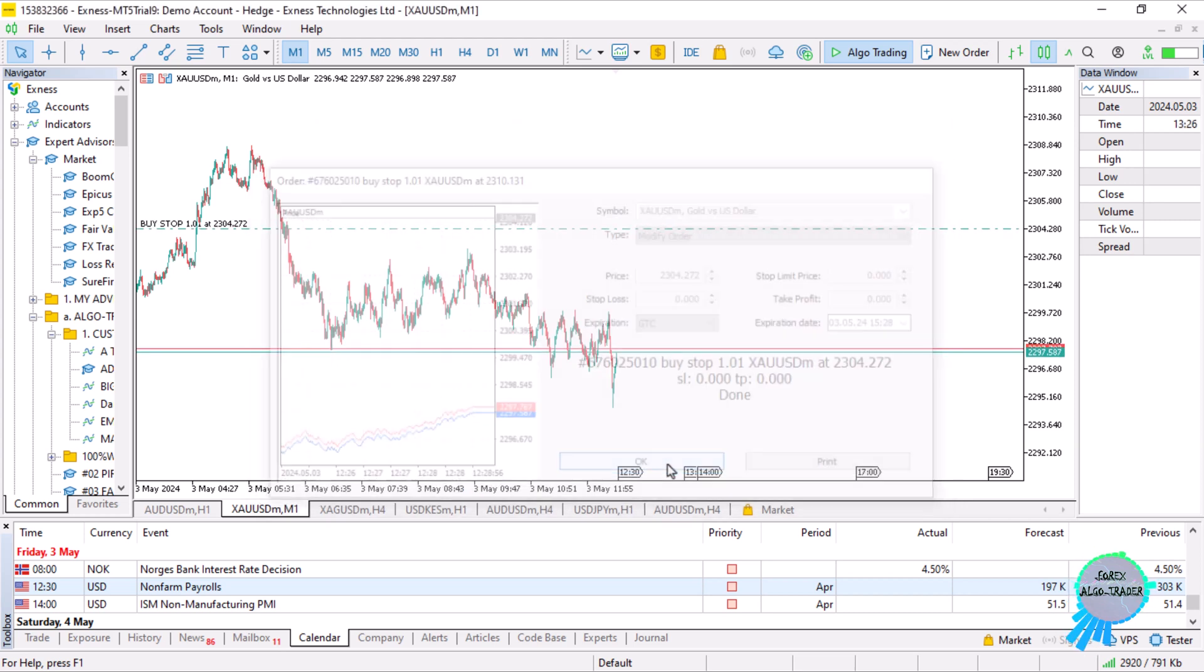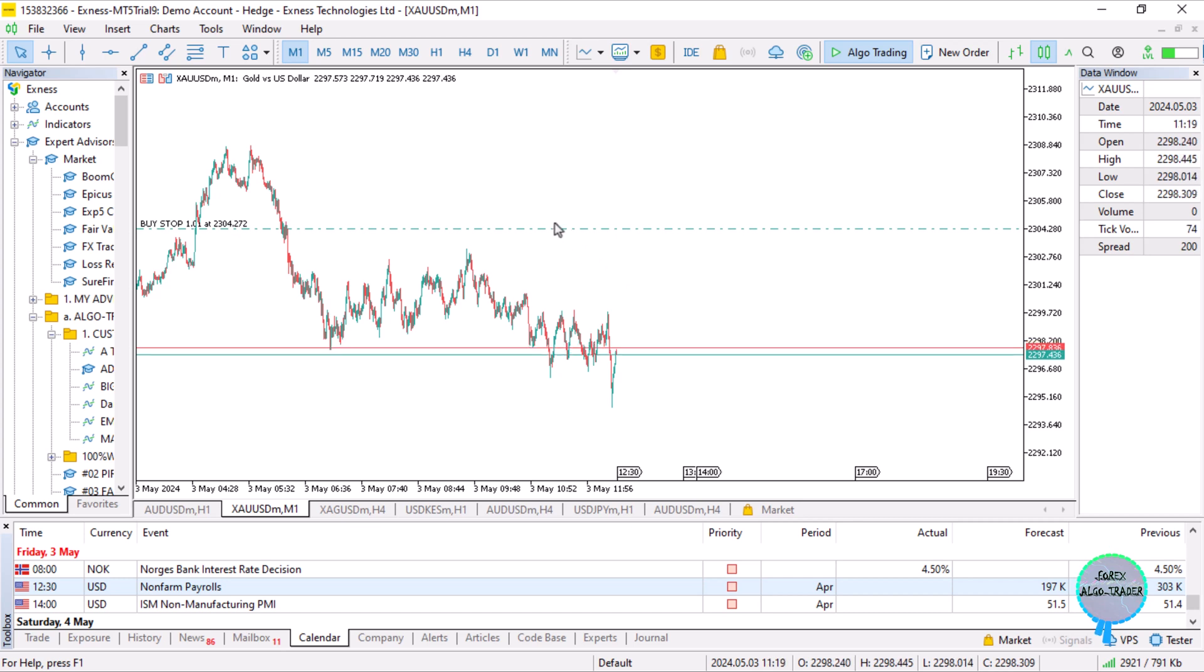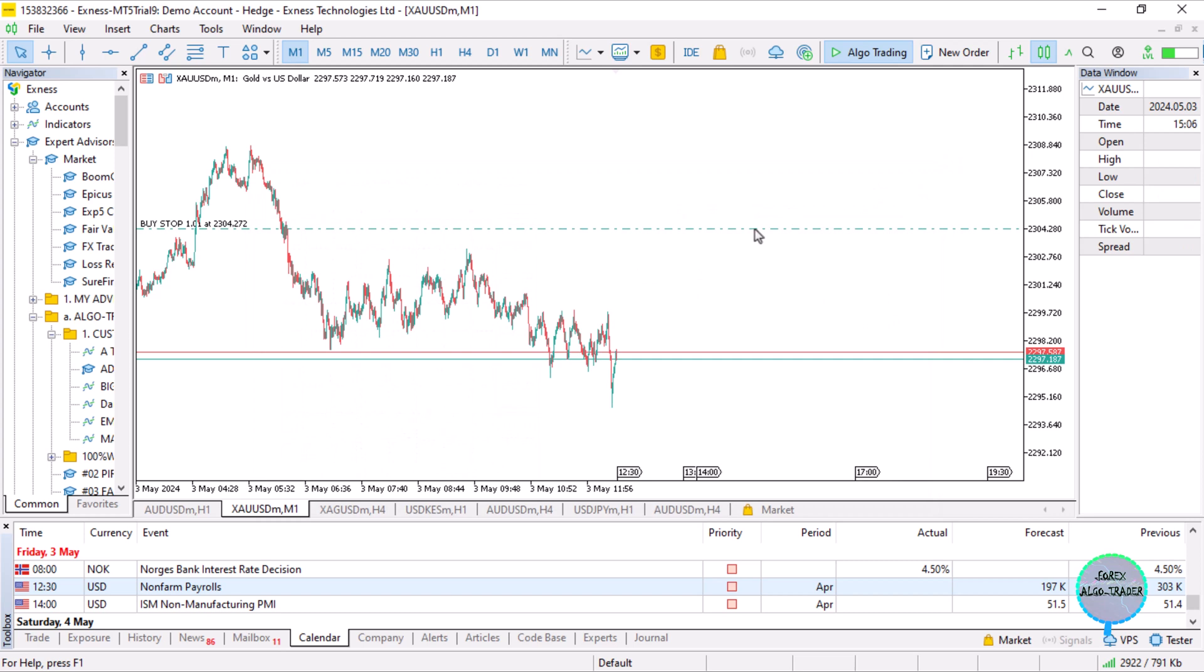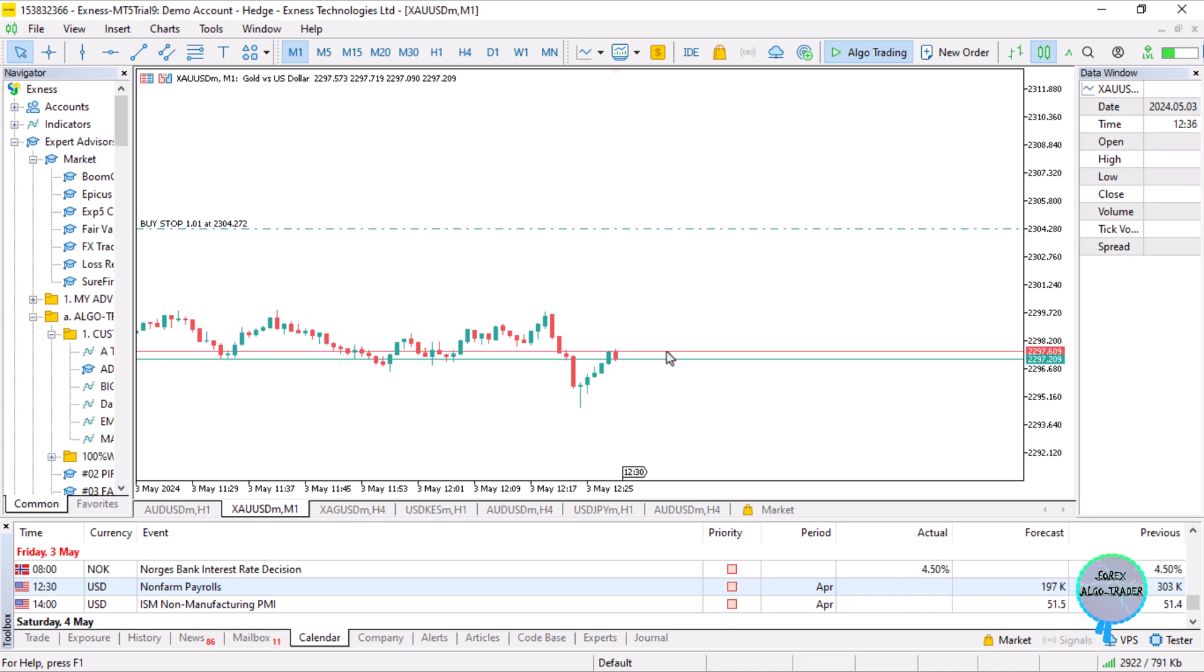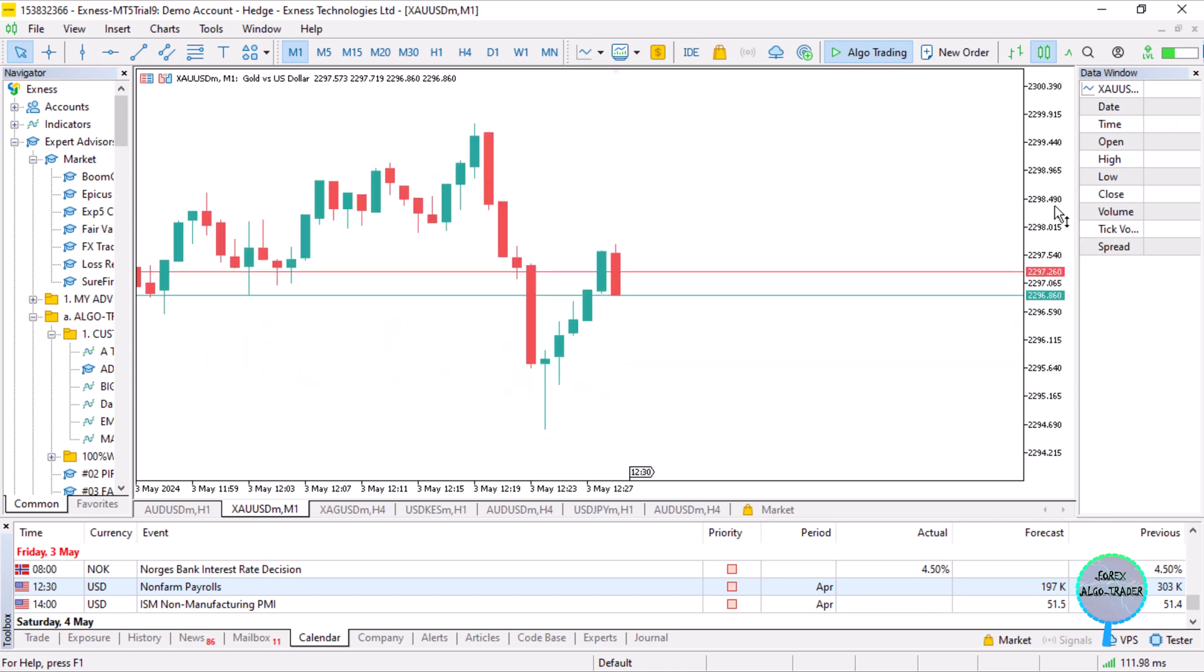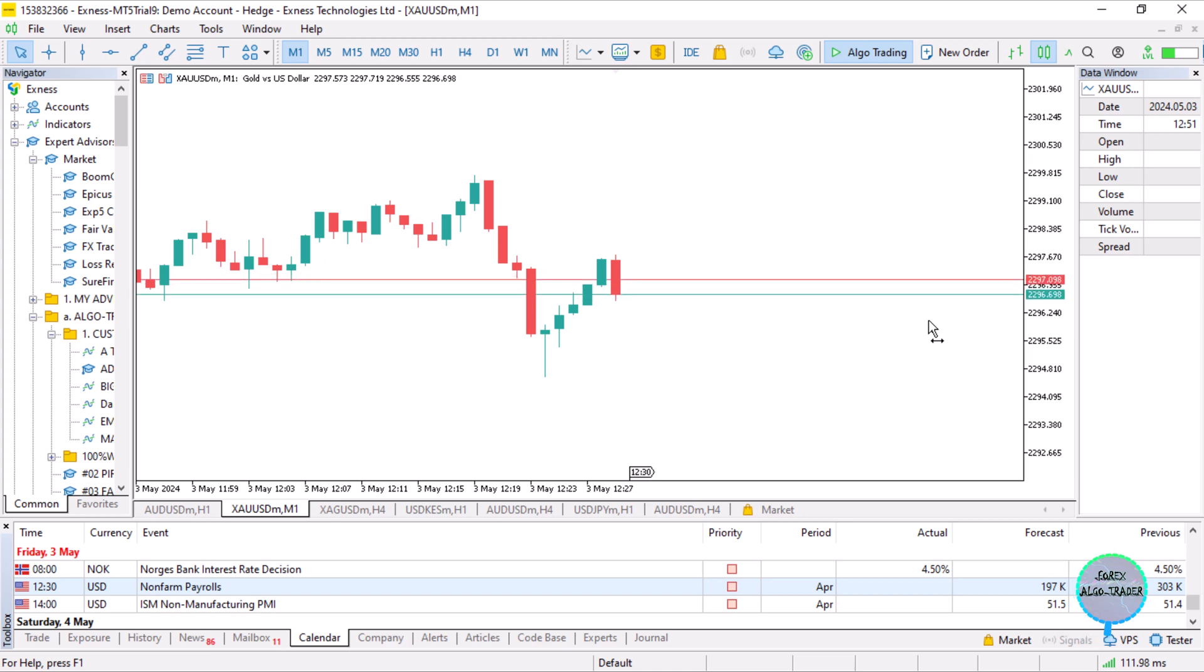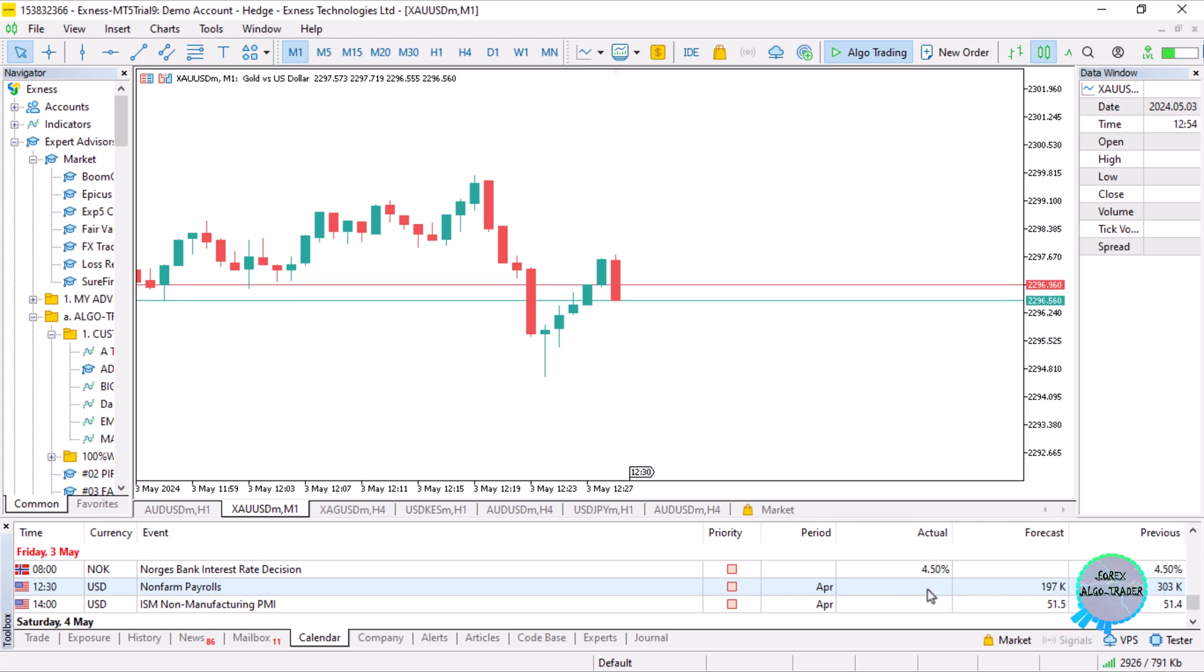One minute to go. The actual results will be shown over here.